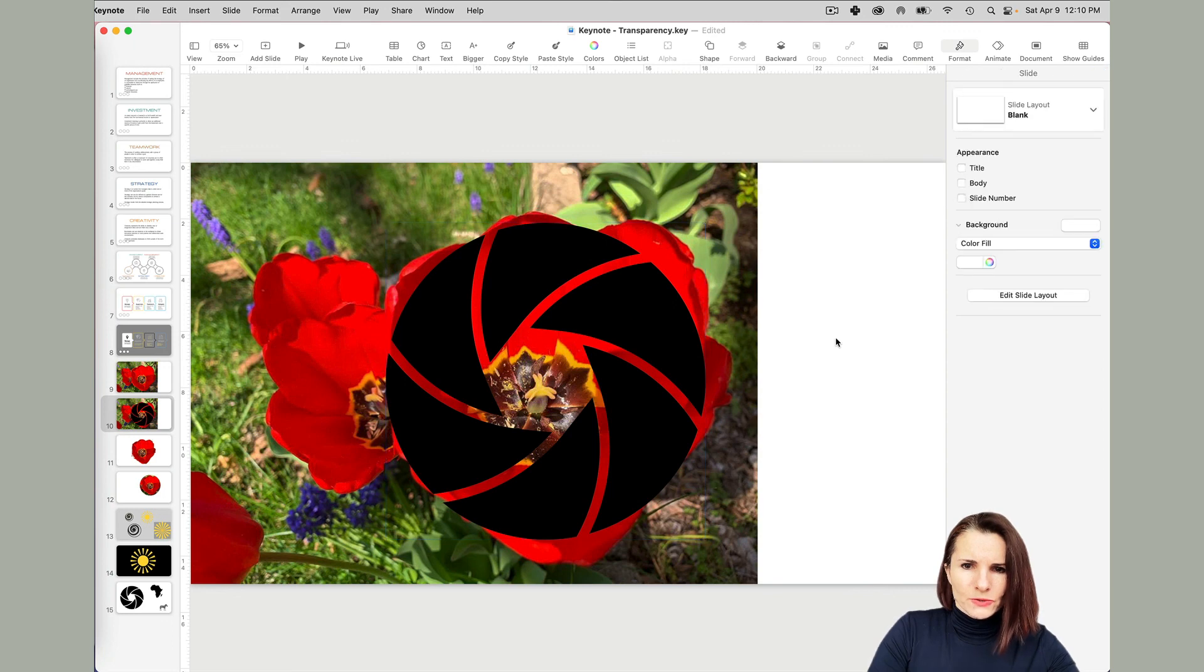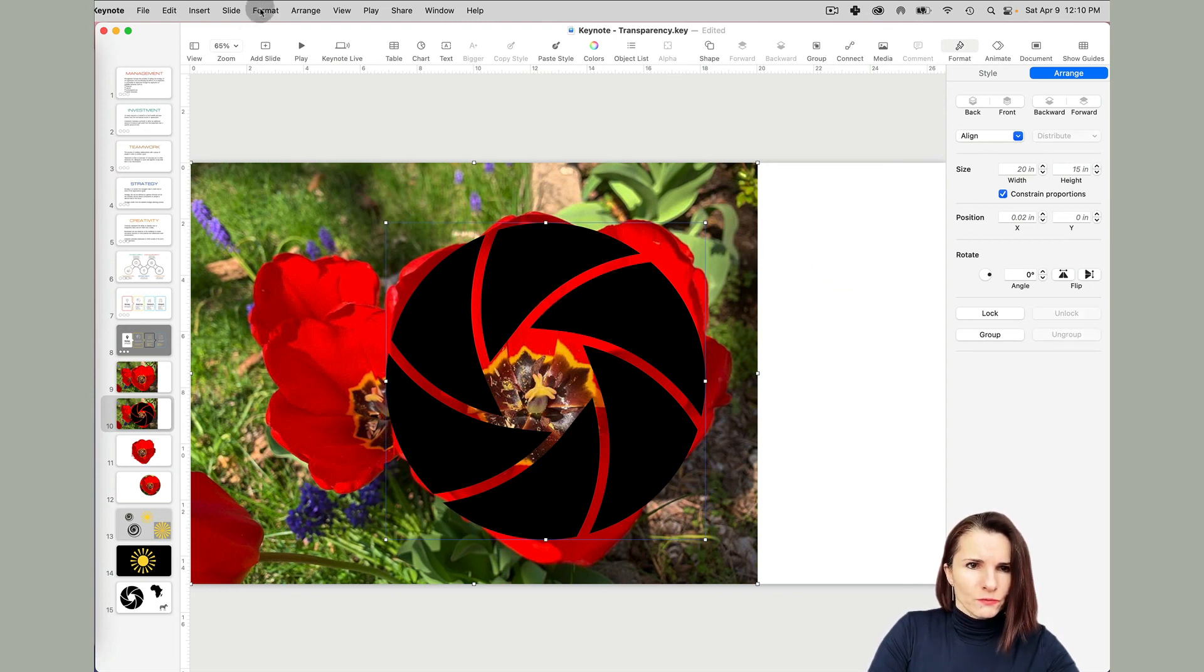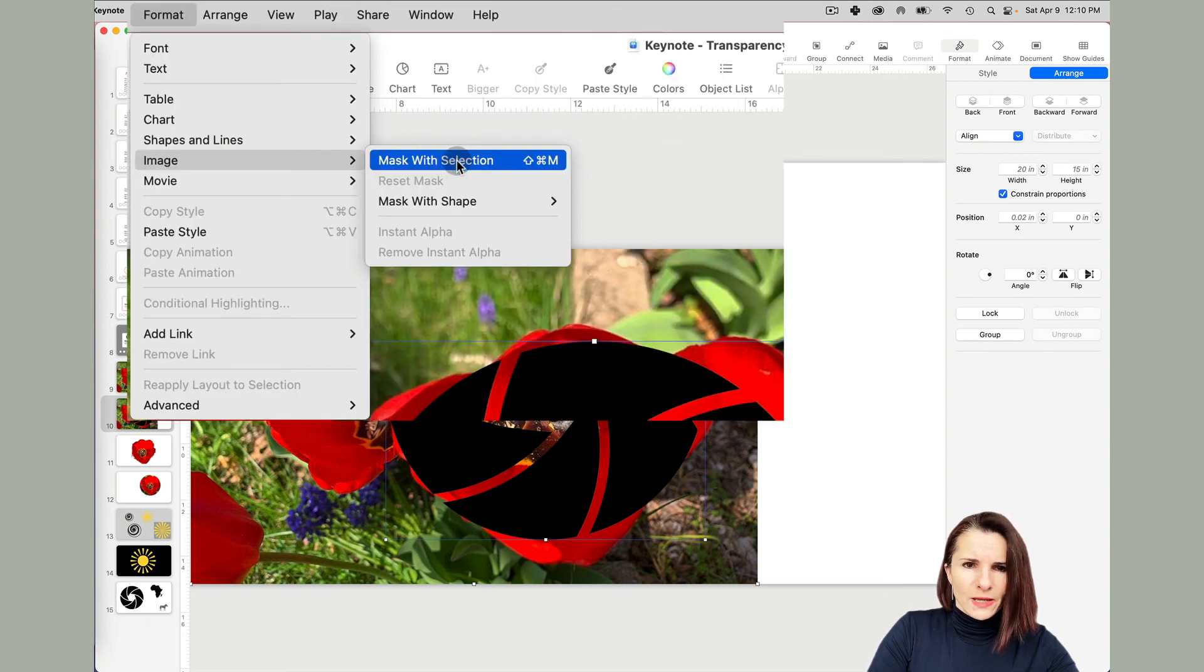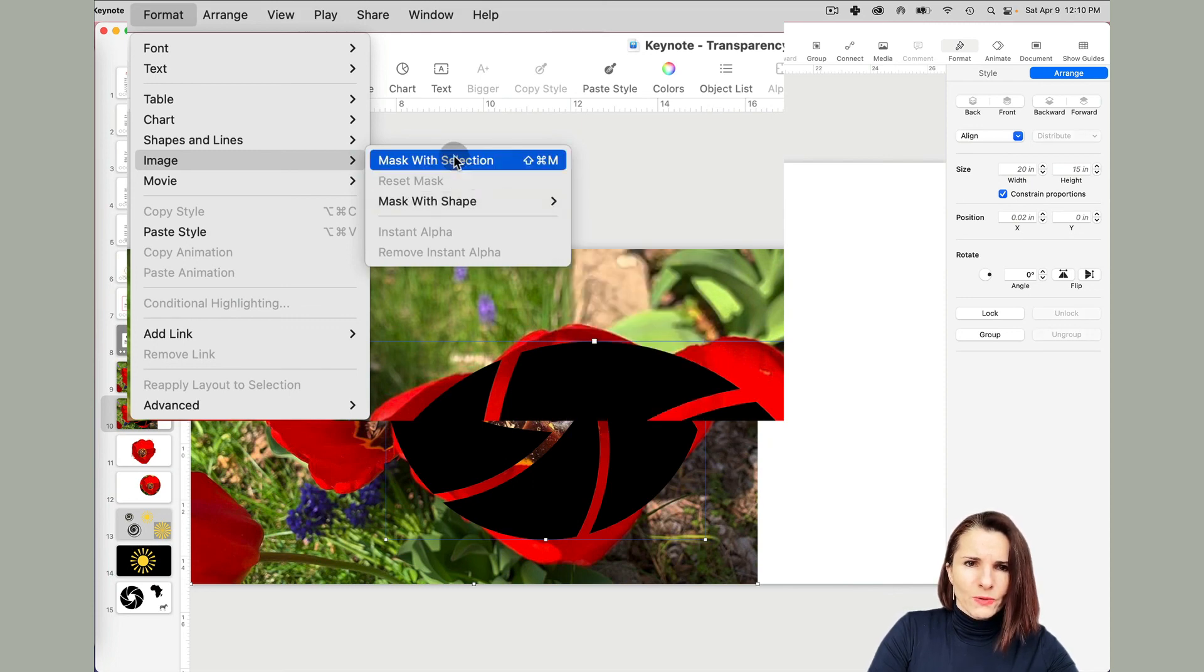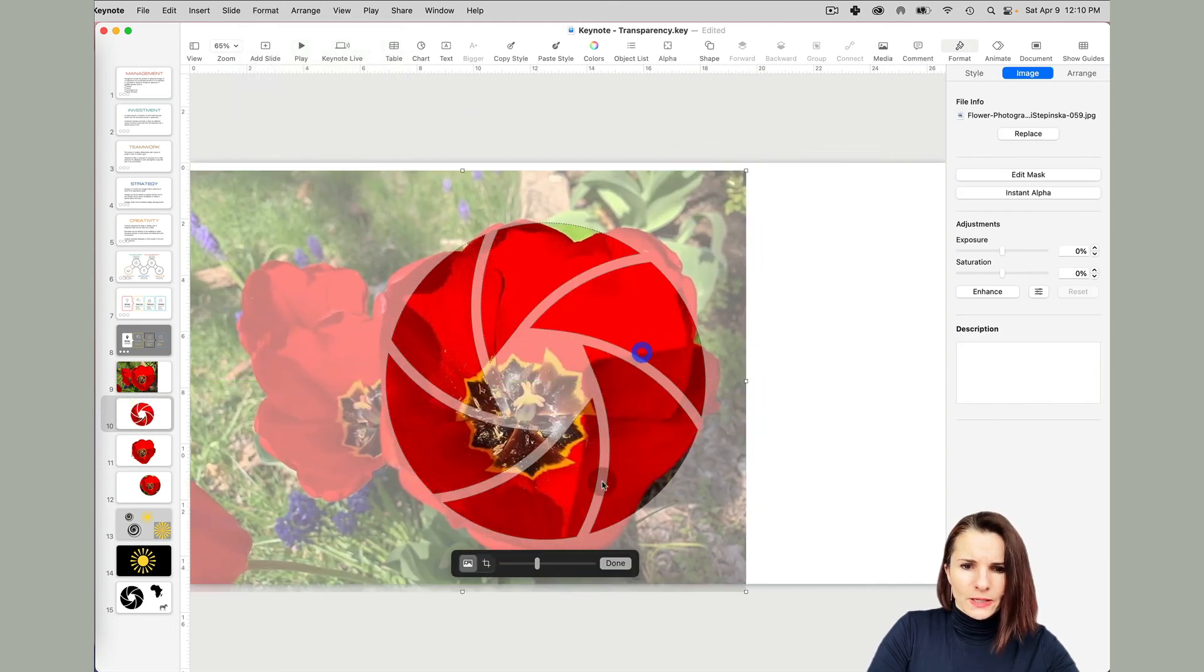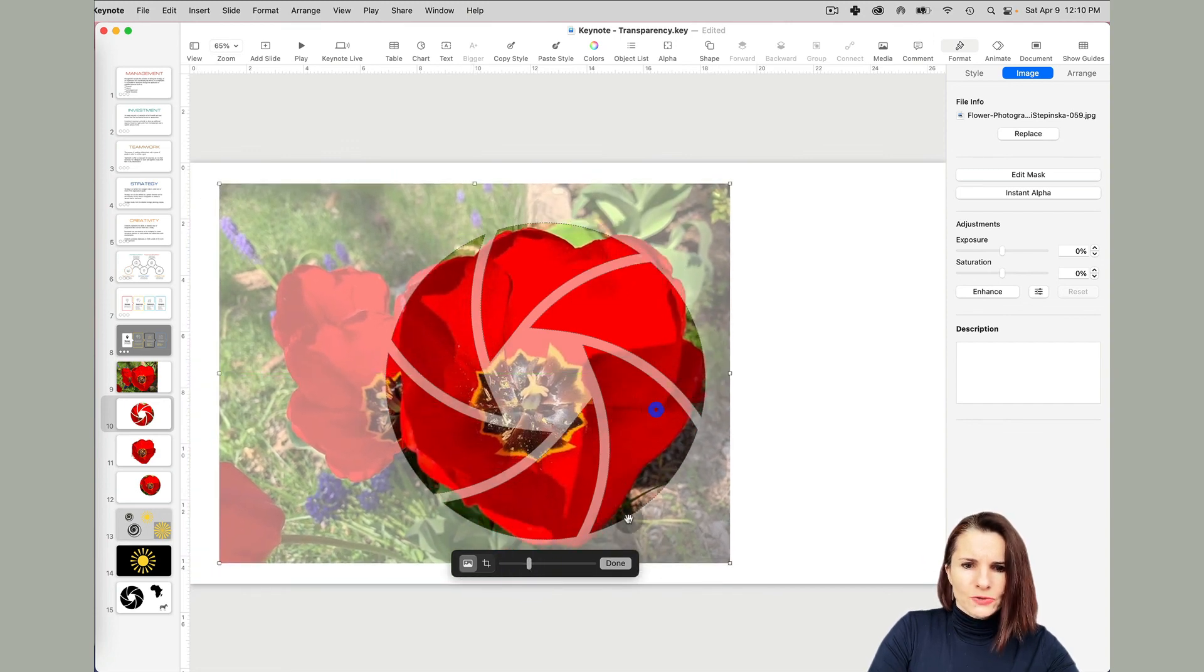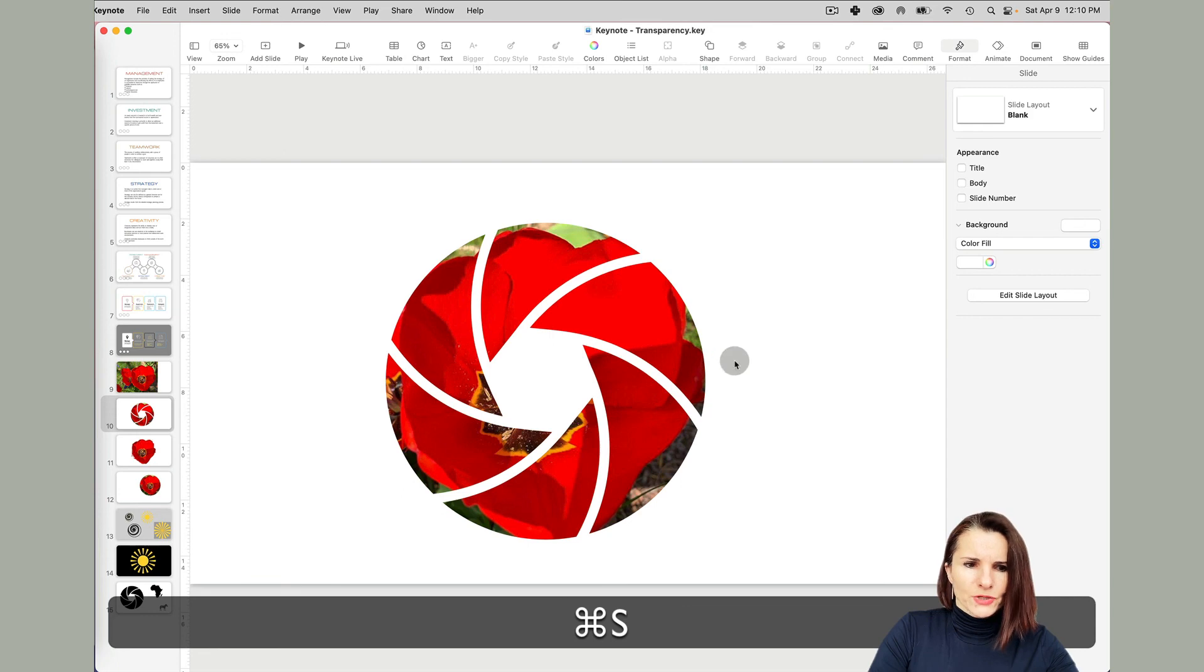I have this shape that I would love to have this flower inside, just these black areas of the shape. The way to do it, if you select both, you can just do control A or just drag it across the two, the image and the shape, and go to format, image, mask with selection. So before we did mask with shape, but now we have mask with selection. So now you see it's doing it. I can still resize the image inside and drag it to position it where I want. And now I have the flower inside my shape.